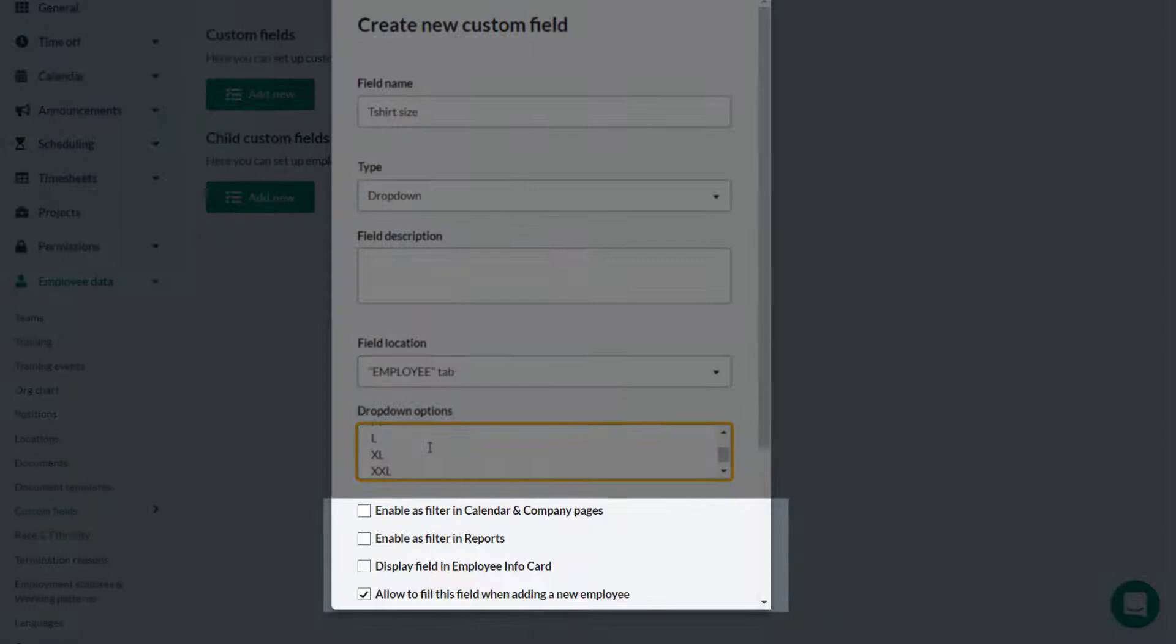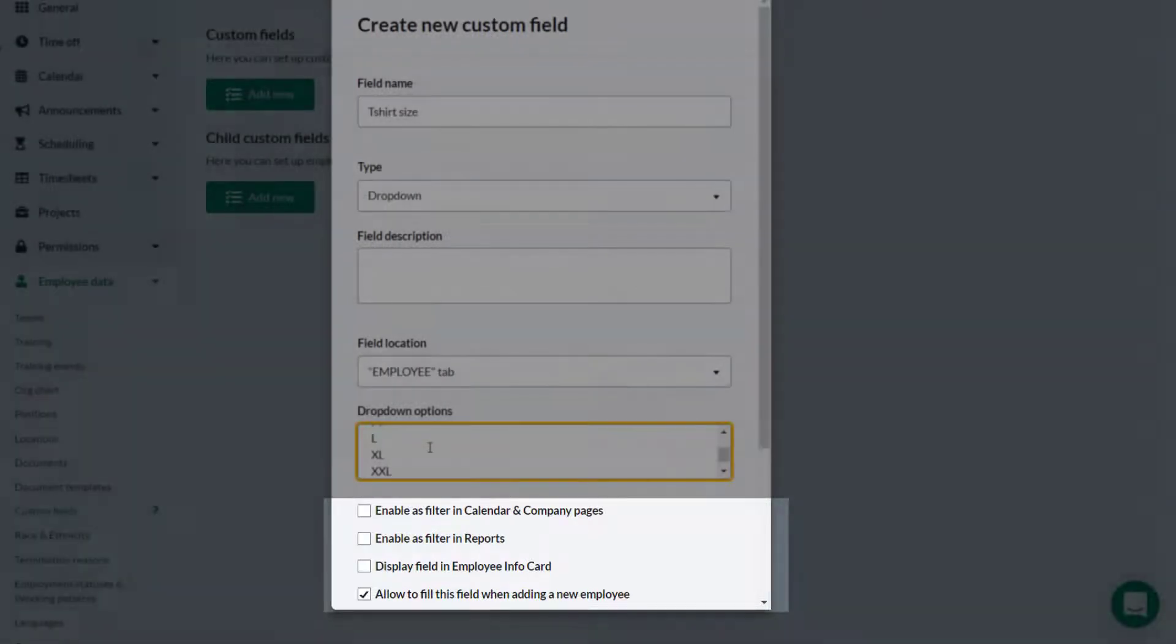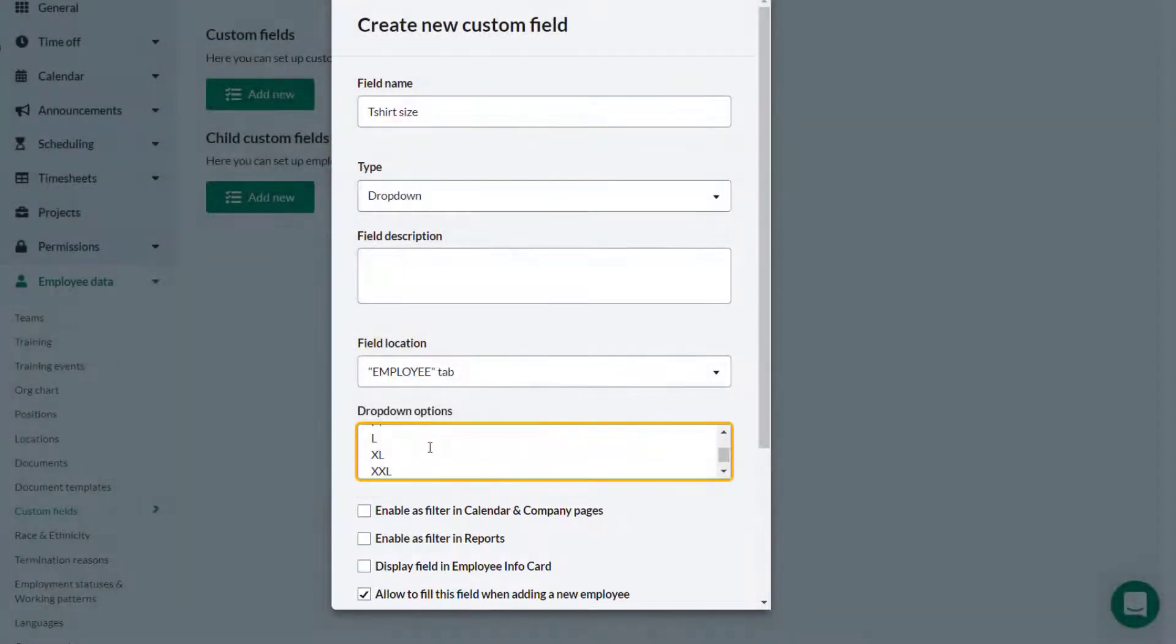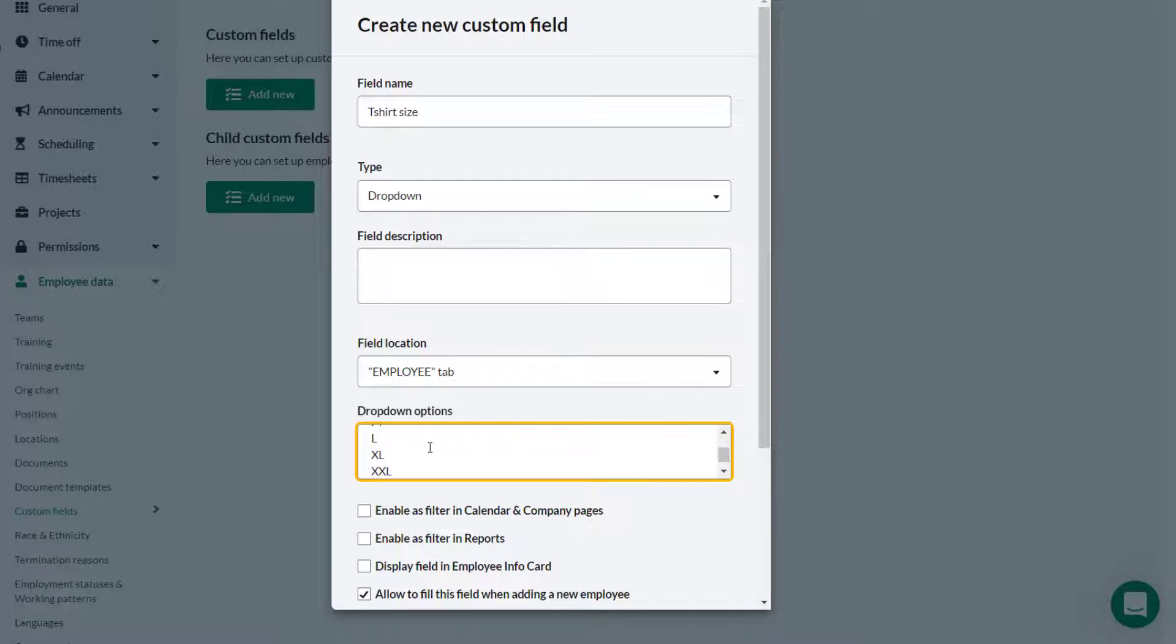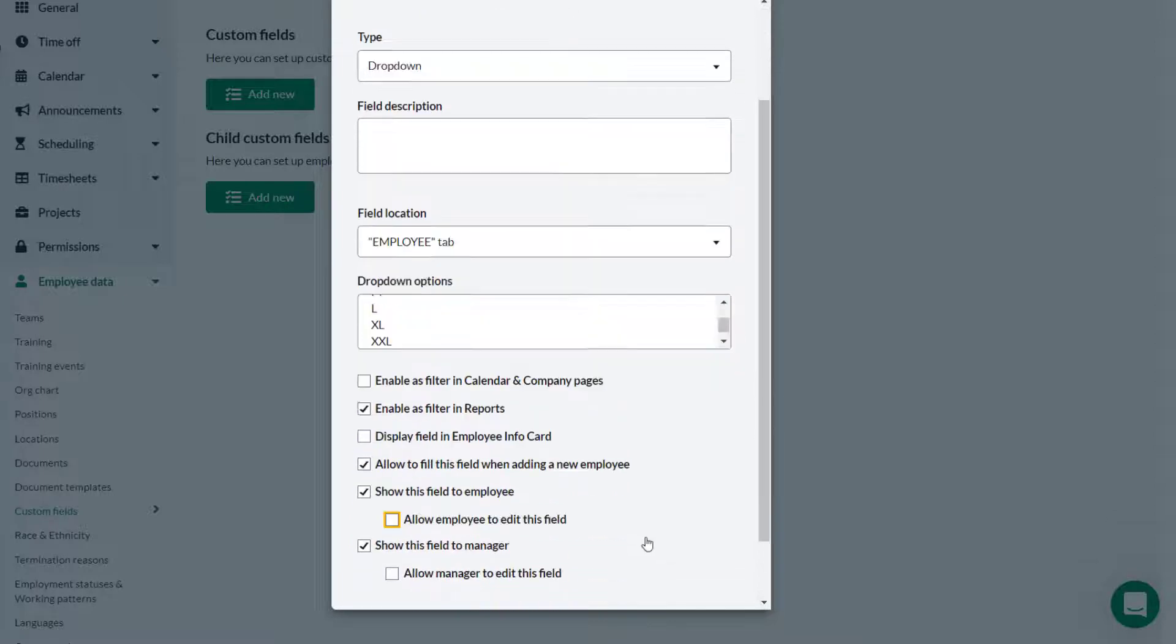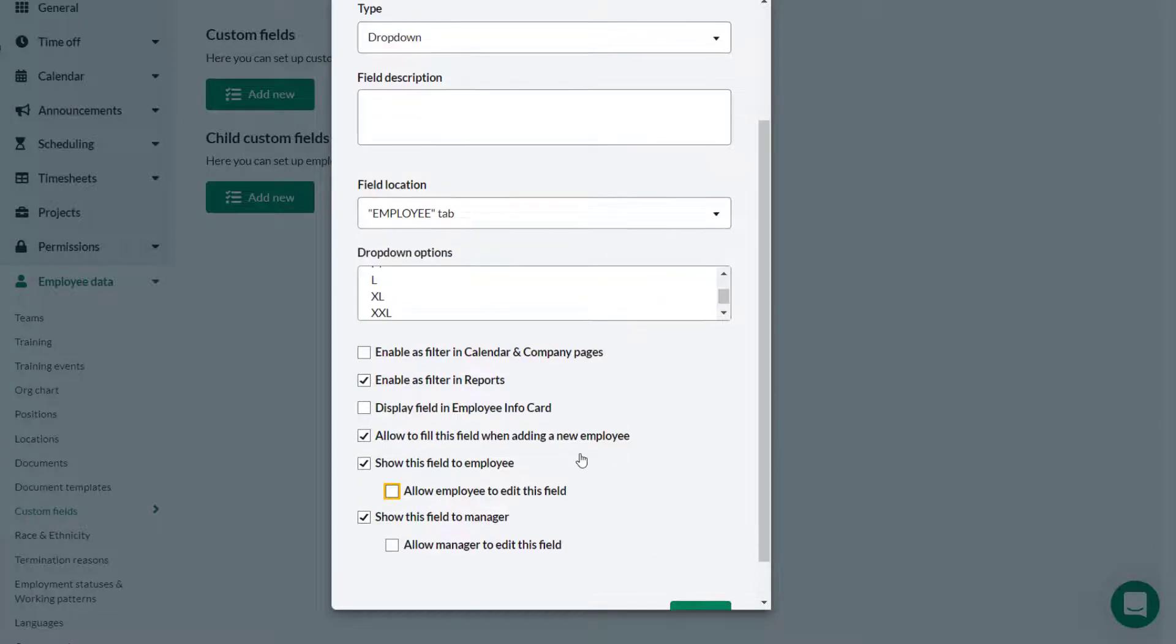In this section there are a number of options which can be selected or not. Theo needs to be able to report and filter using this information, so he selects enable as filter in reports.